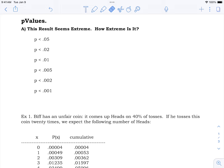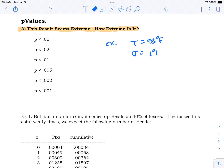Welcome to lesson 12 or so in our statistics course. Today we focus on a particular question: 'I got an extreme result here — how extreme is it?' I'll give you an example situation. Let's say you've got some kind of animal with an average body temperature of 98 degrees Fahrenheit and a standard deviation of 1 degree Fahrenheit.